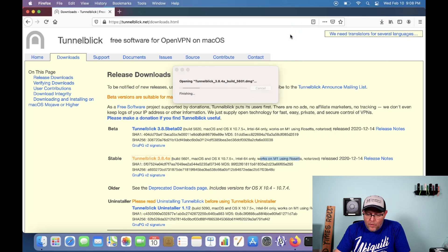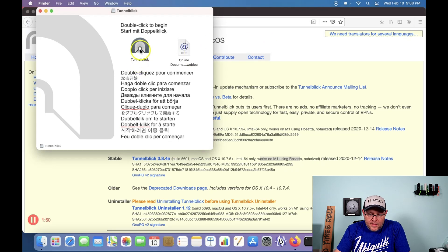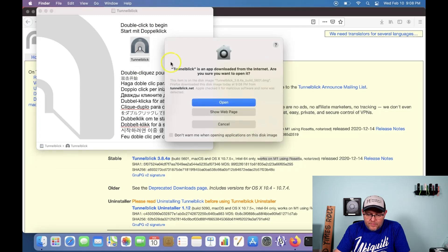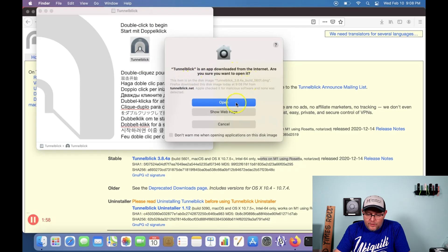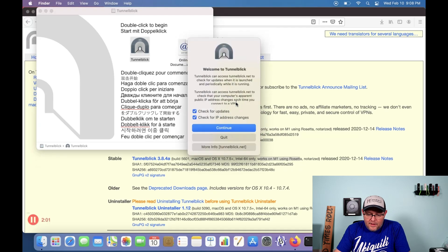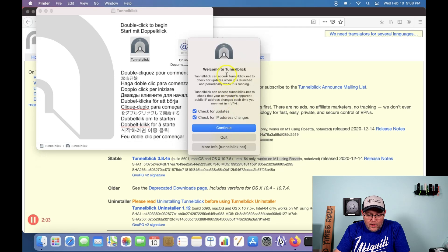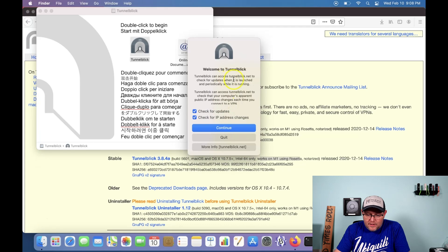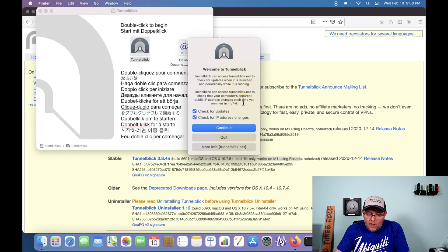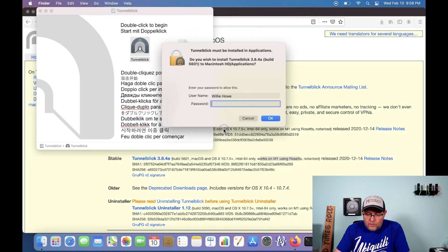And we'll open this up. And double click to begin. So we'll double click. Tunnelblick is an app download from the internet. Are you sure? Yes. We want to open this. And it says, welcome to Tunnelblick. Tunnelblick can access Tunnelblick.net to check for updates when it's launched. And we will go ahead and yeah, we'll let it do that.